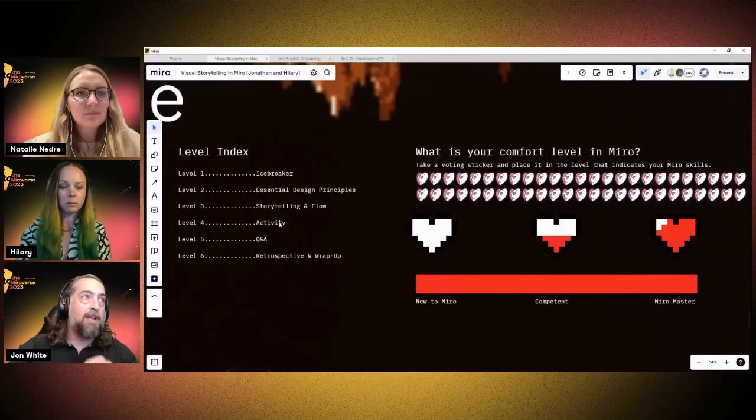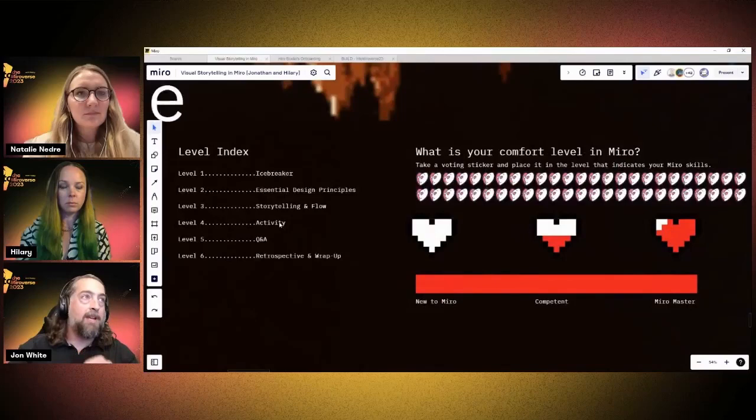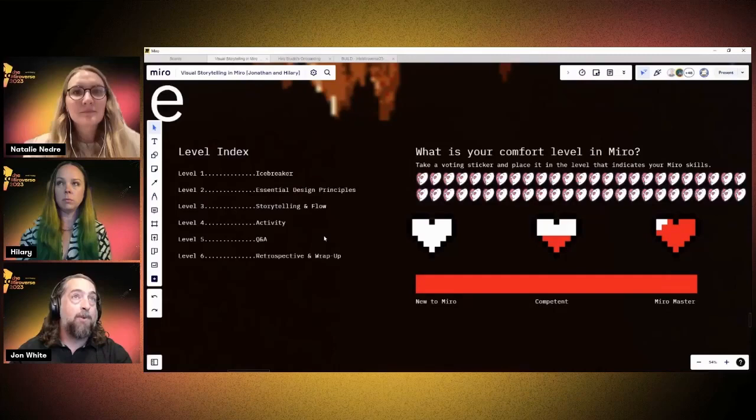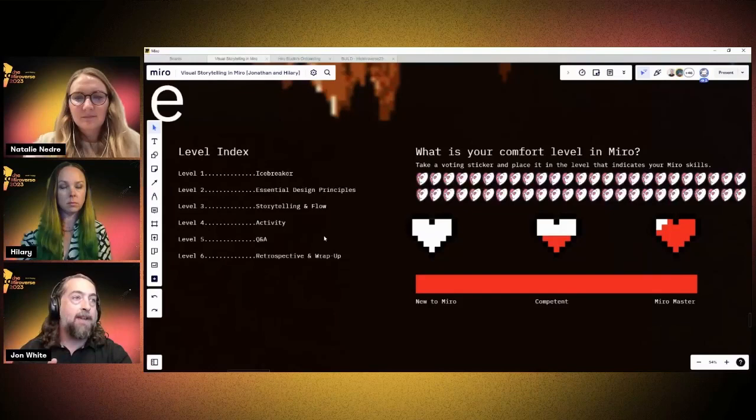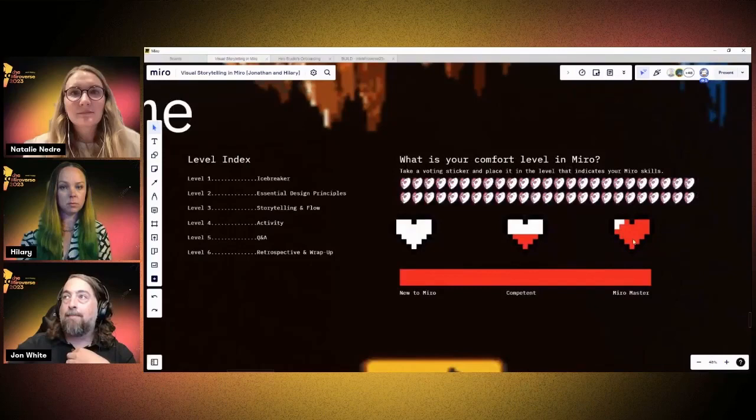In addition to the icebreaker going on today, we'd like to talk about a few essential design principles, discuss storytelling and flow and how we use that in our builds, we have an activity for everyone to complete, a little Q&A to follow up, and then a quick retrospective and wrap-up. We want to make sure we hear from you — what you think and what you're looking for in the future.